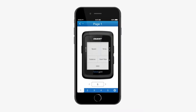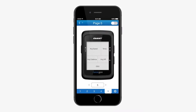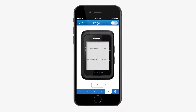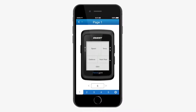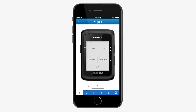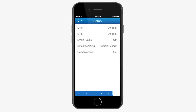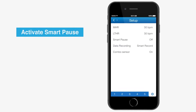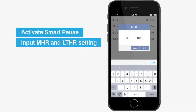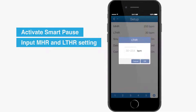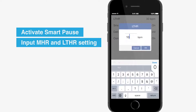Tap 1, 2, 3, 4, or 5 to switch to different information pages, and you can adjust the information shown in each grid manually. You can also activate the Smart Pause function or input the maximum heart rate and lactate threshold heart rate value by clicking the setting icon in the lower right corner.